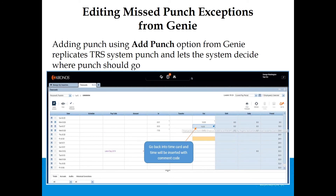Adding a punch using the Add Punch option from the Genie replicates the TRS system punch and lets the system decide where the punch should go. When you go back into the time card, the time will be inserted with a comment code — you will see the 1605 and a small blue bubble representing the comment code.